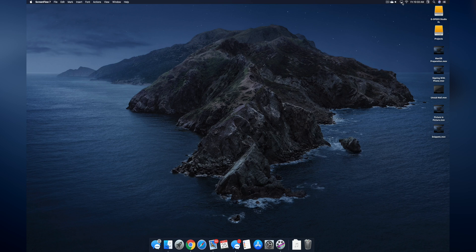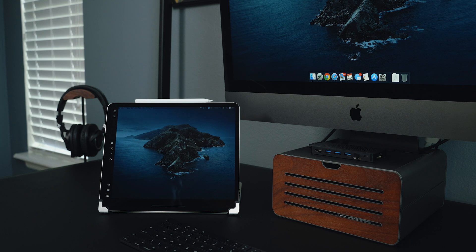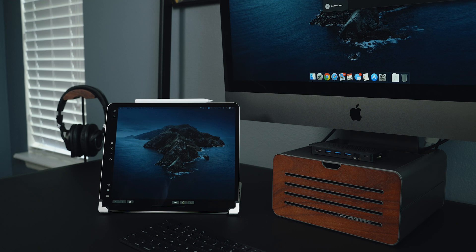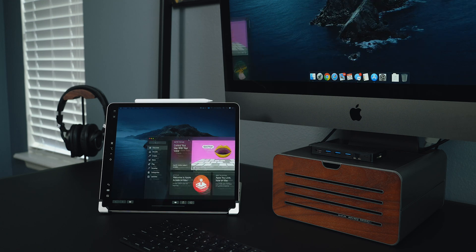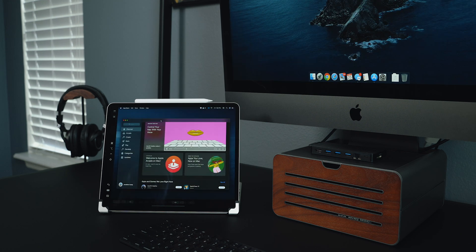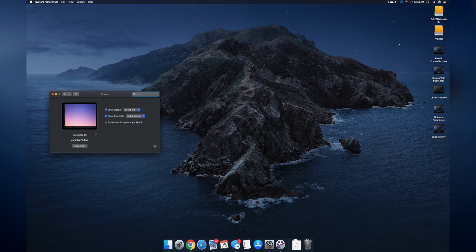And now it's either going to mirror the display of your Mac or it's going to be like a continuation of your display. You can go into System Preferences here and then go under Sidecar and you can adjust certain settings like you can do the sidebar which will control things like the back button and command and stuff like that.